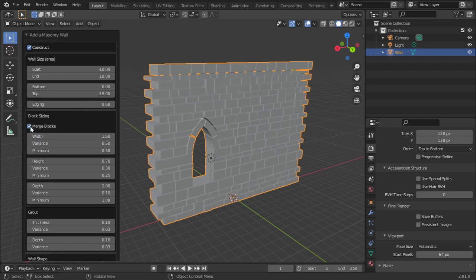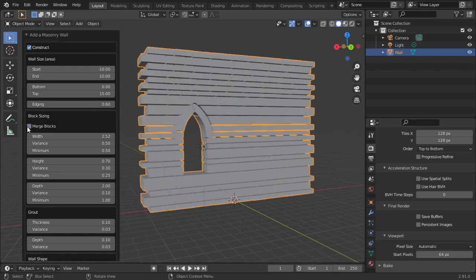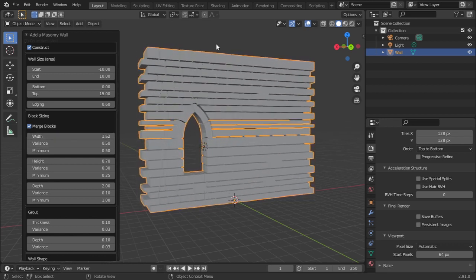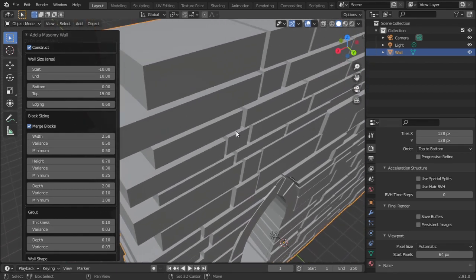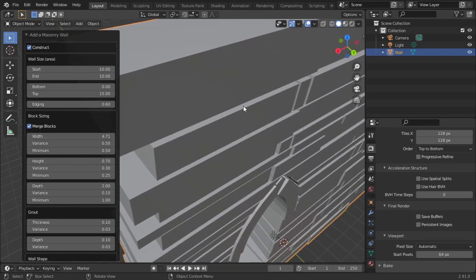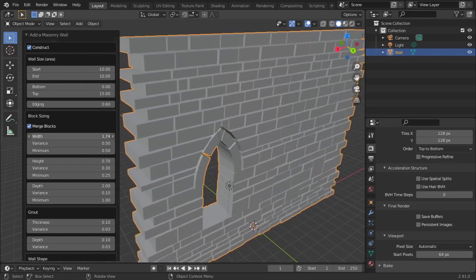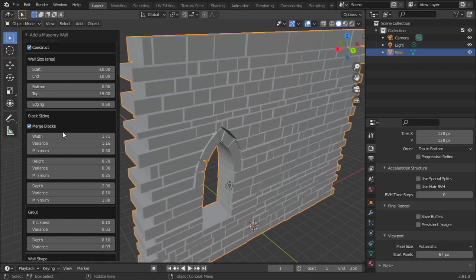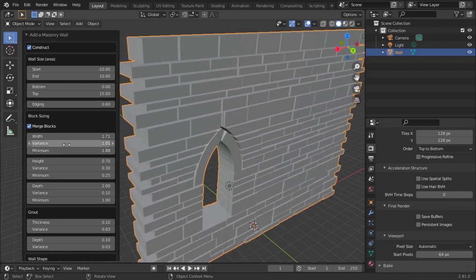Next we have the Merge Block option — what this does is merge the blocks. If I change the width, it affects how wide one brick is going to be. This is a very wide brick, and if I reduce the width, this is a very narrow brick. You can change the variance between the width and minimum width, which changes the randomness of the blocks.